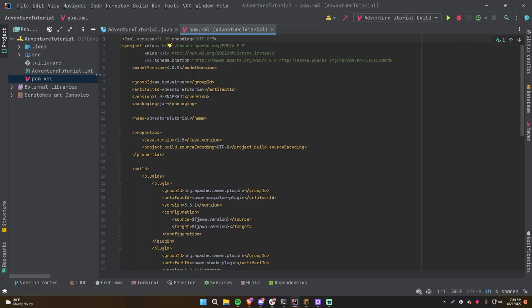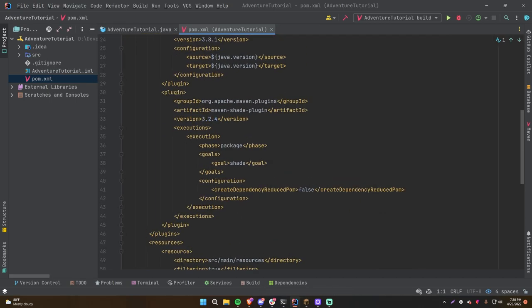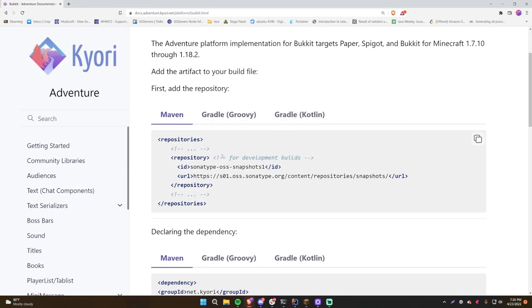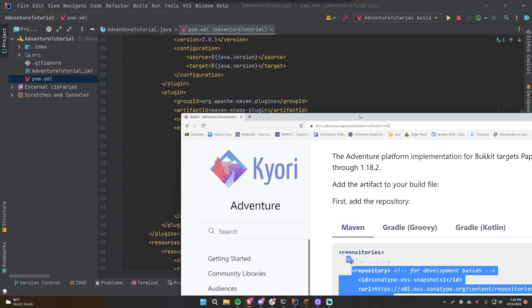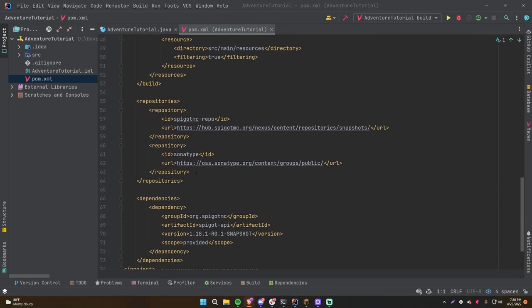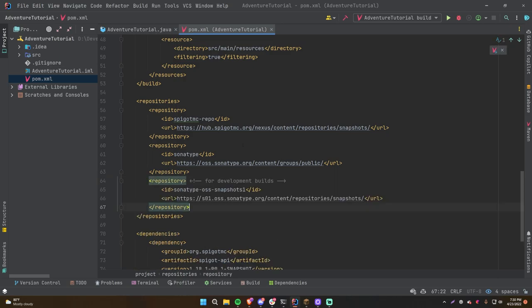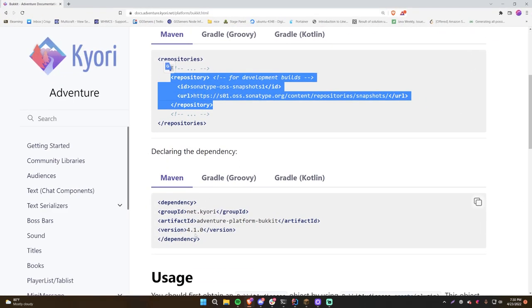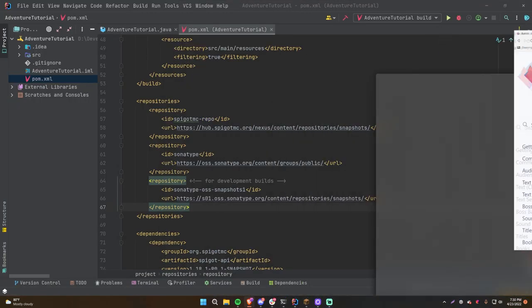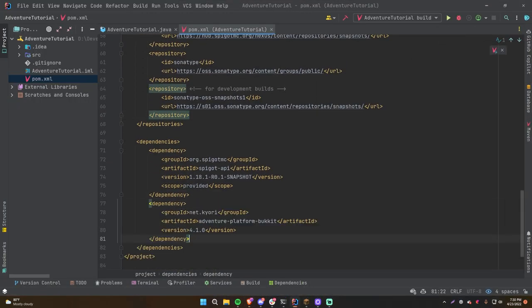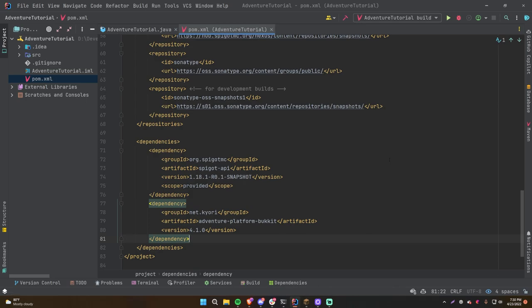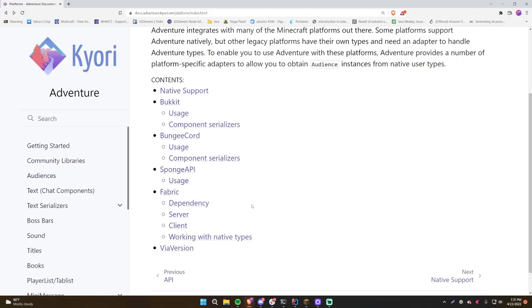Let's go into our pom.xml — since we're using Maven — where you specify all your dependencies. Copy the repository from the documentation, paste it in, click the Maven reload button, then copy the dependency and paste that in as well. After reloading Maven, we should have the Adventure library specifically built for Bukkit imported into our project.